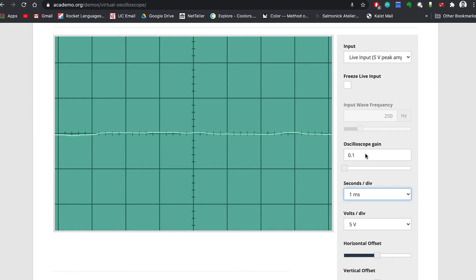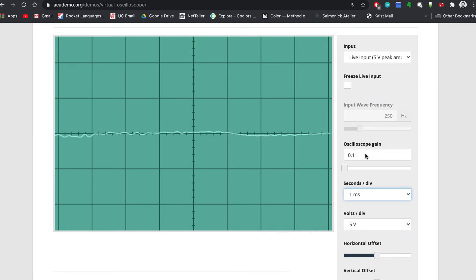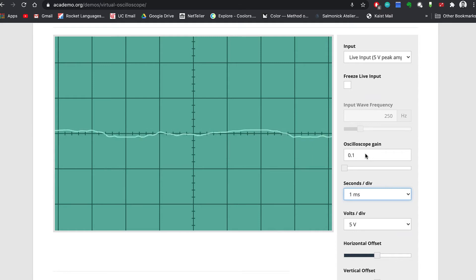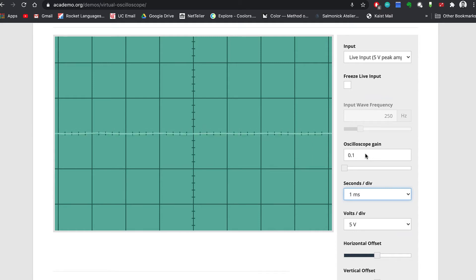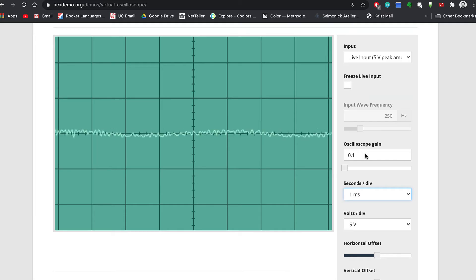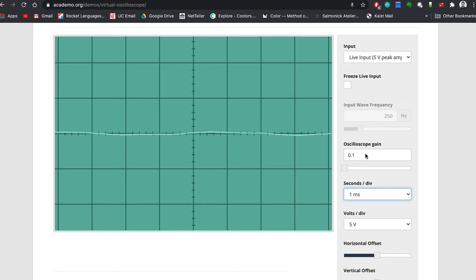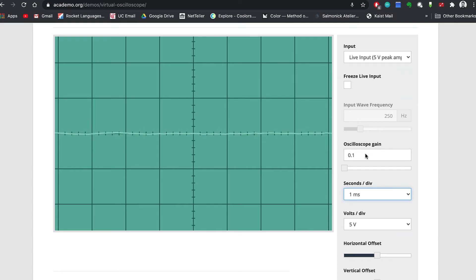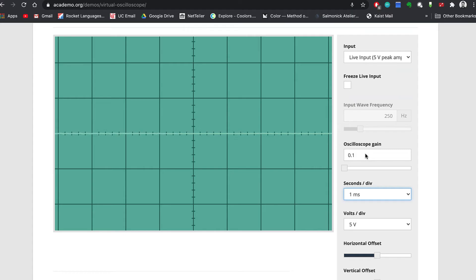Be aware, on some computers, if you keep whistling a steady note, the wave on the virtual oscilloscope might start getting smaller and eventually disappear. This is because some computers have a feature to automatically get rid of background noise and think that's what you're whistling is. Generally, you can turn this feature off, but it is different on different brands.